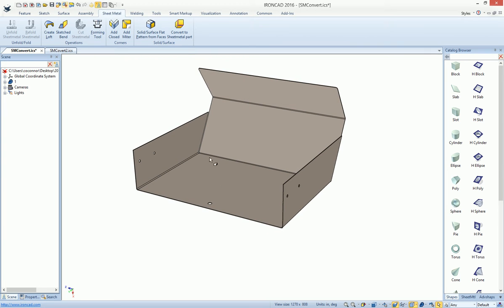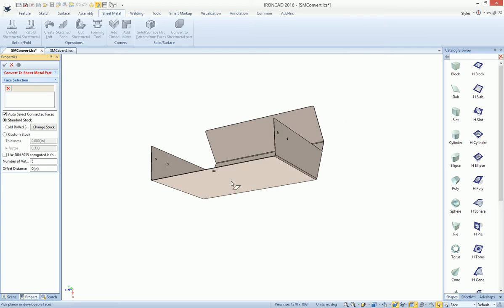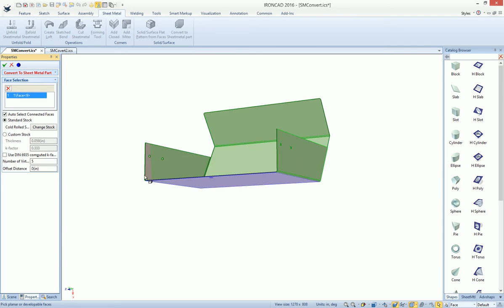For example, let's go ahead and hit our Convert to Sheet Metal Part. You can pick your inner face or outer face, whichever one you like to pick.